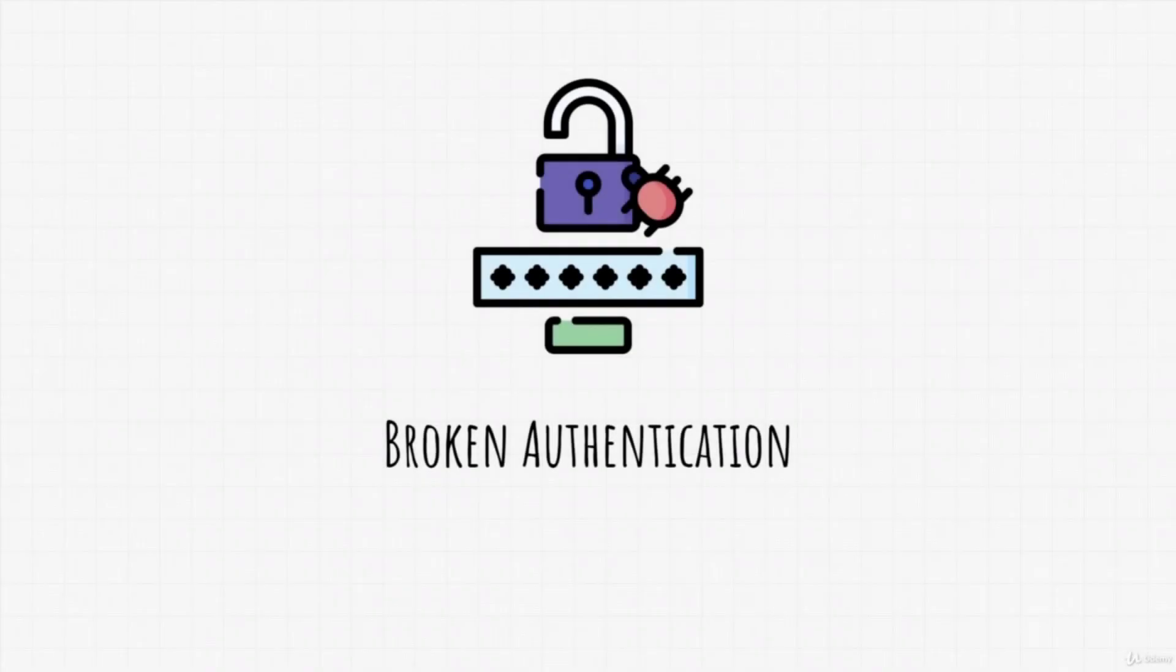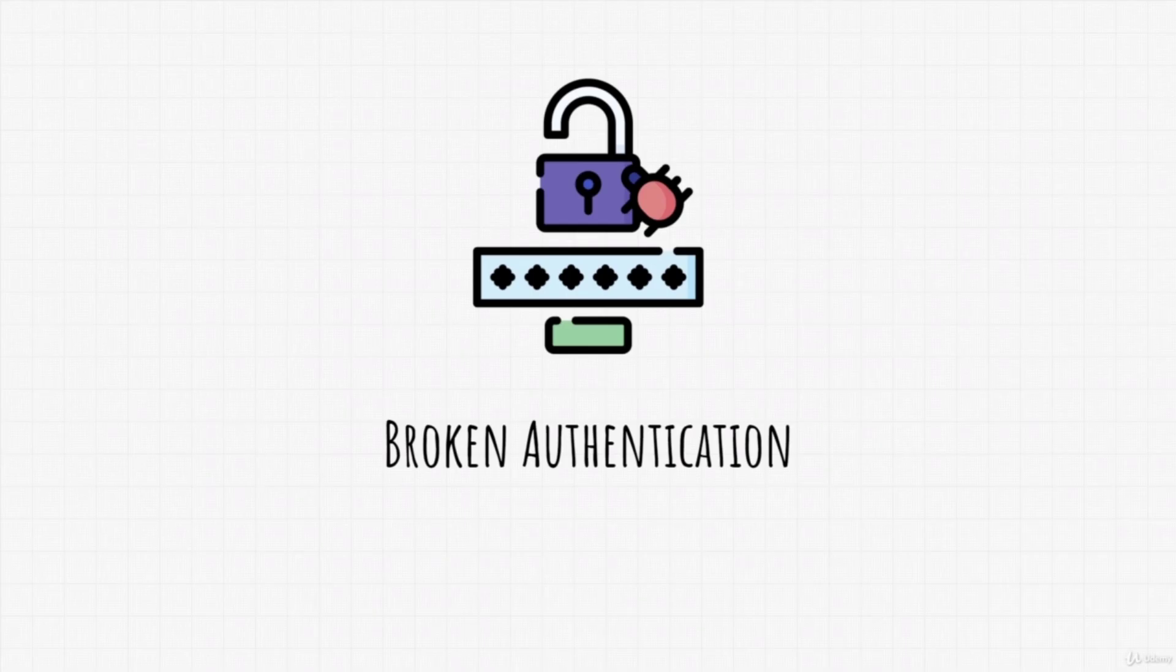Broken authentication - just by its name, we can already assume what type of vulnerability this is and what it does. This is one of the most common attacks and vulnerabilities in past years. Broken authentication is usually tied to sessions.